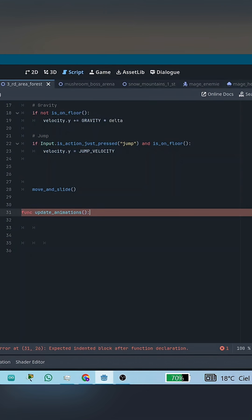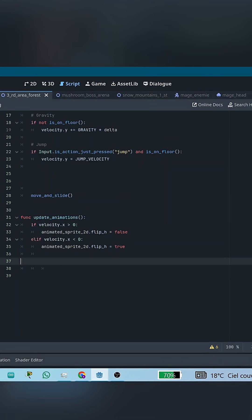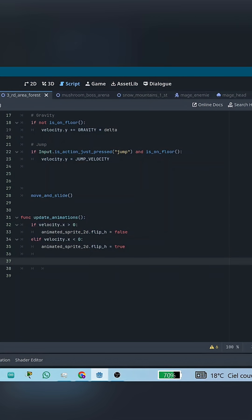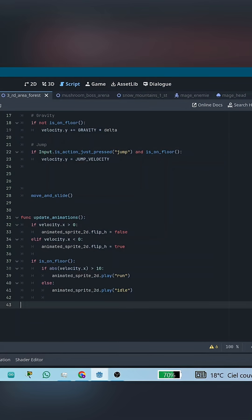Next, let's make a new function called Update Animations. Inside this function, we first flip the sprite left or right, depending on the movement direction, so the character faces the correct way.